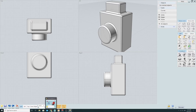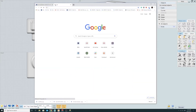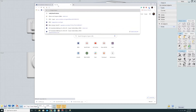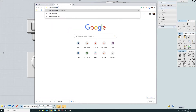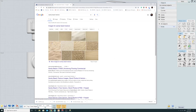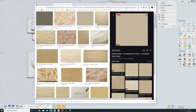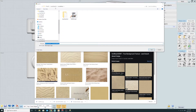Now the next thing I do for UVs is get a texture to determine whether we have good UVs or not, and to determine the direction for our UVs. I'm just going to search for something you can all search for — Sandy Beach Texture.